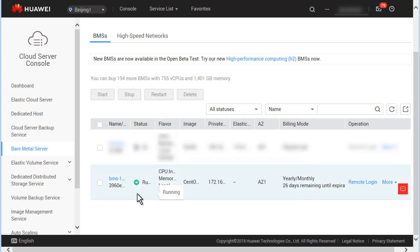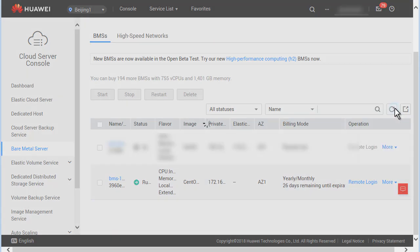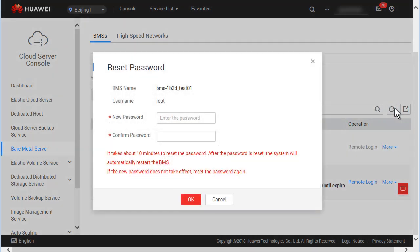Step 3: Click More in the Operation column and select Reset Password. In the displayed dialog box, enter a new password, confirm it, and click OK.